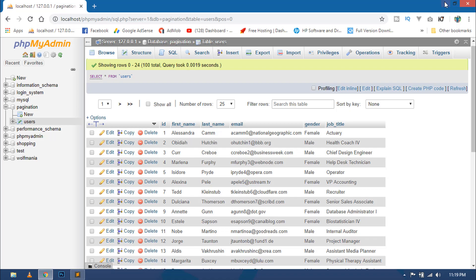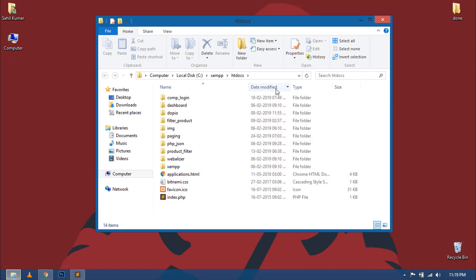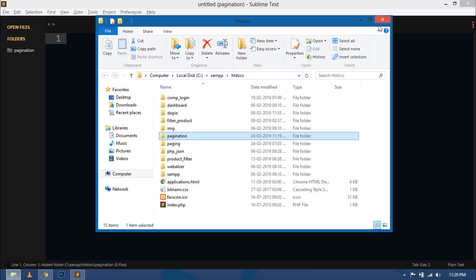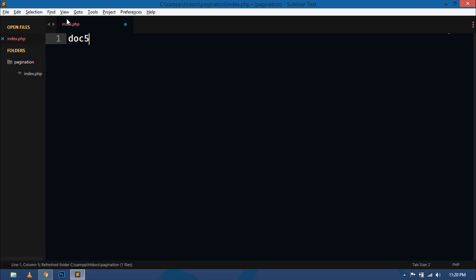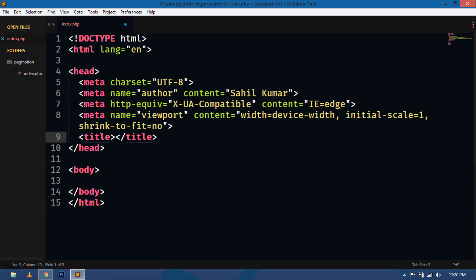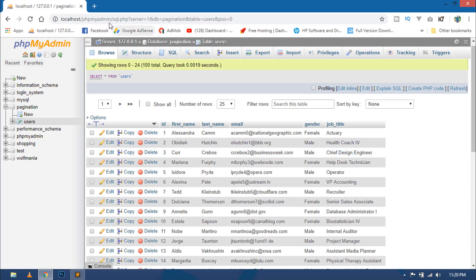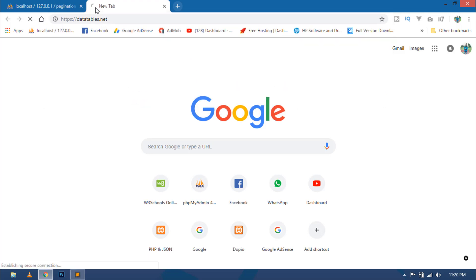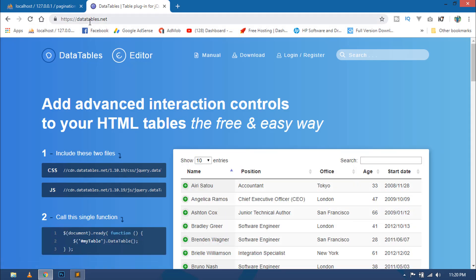Let's minimize this and create a folder inside htdocs — I'm naming it 'pagination'. Open this folder in your editor, then create a file called index.php. We need Bootstrap 4, jQuery, and the jQuery DataTable library. For this, go to your web browser.